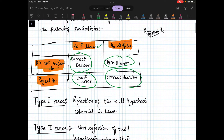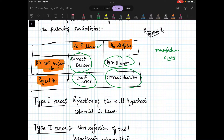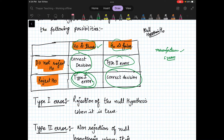For example, suppose a manufacturer is claiming that the mean lifetime for a battery is 5 years. If it is actually 5 years but we still reject it, that is the manufacturer's loss — it was a good product and we rejected it. And if it was not a good product but we still accept it, that is a consumer's loss.